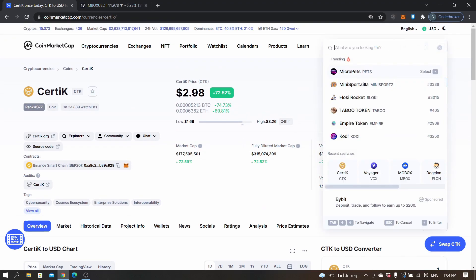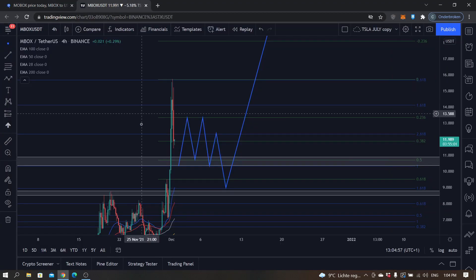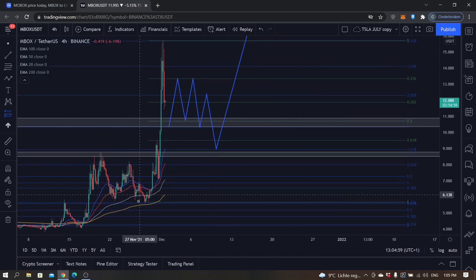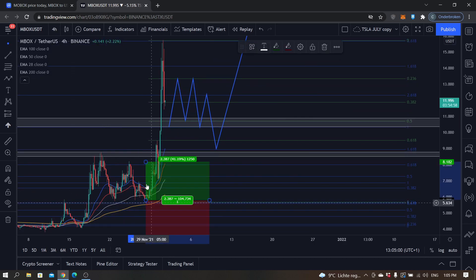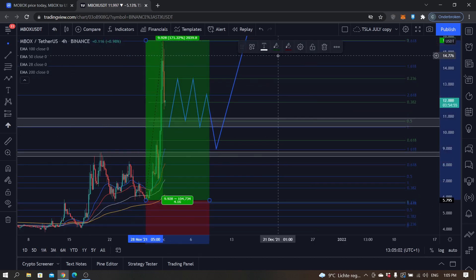MOBOX has had a big bull run of about 170 percent.